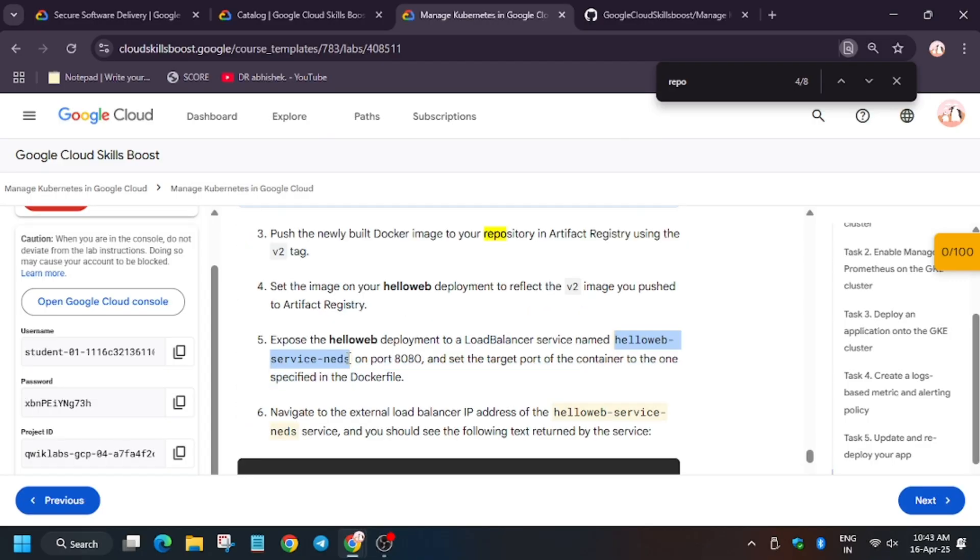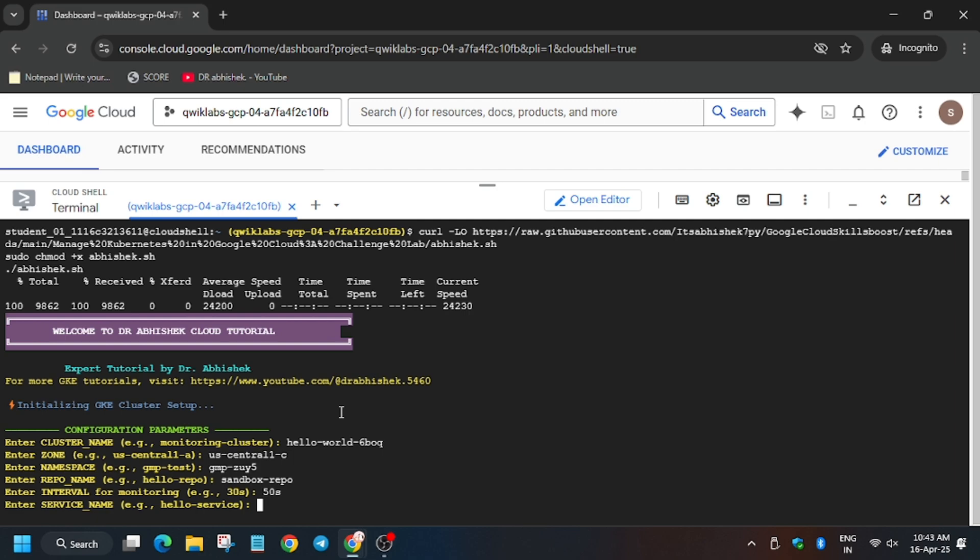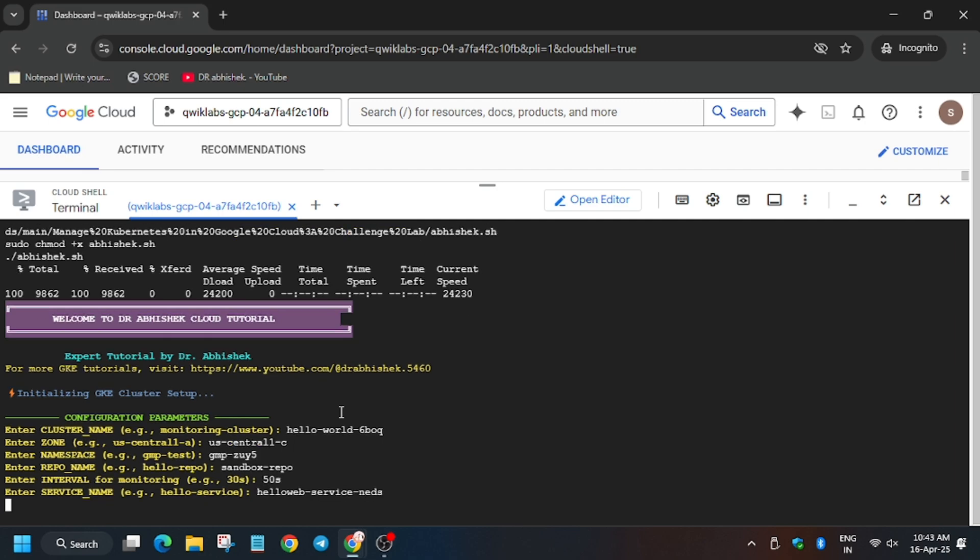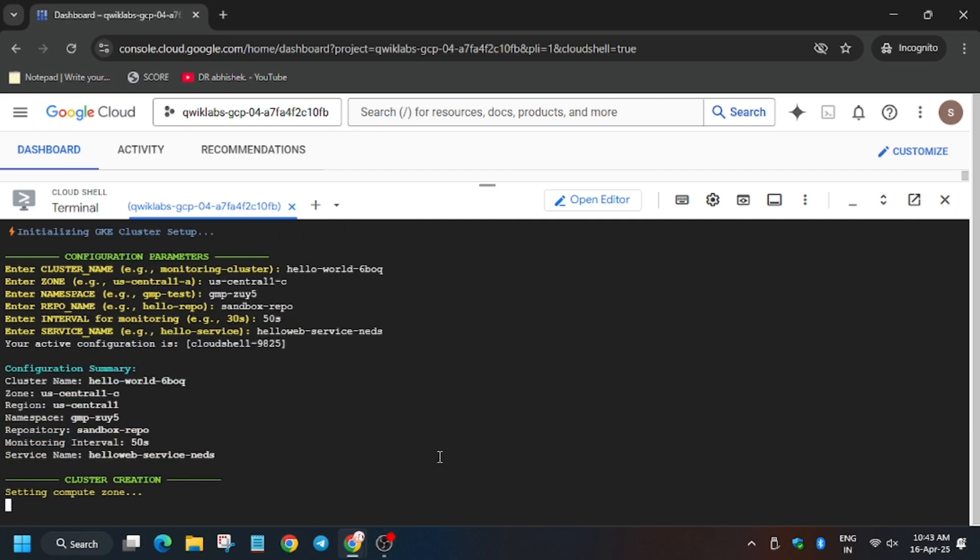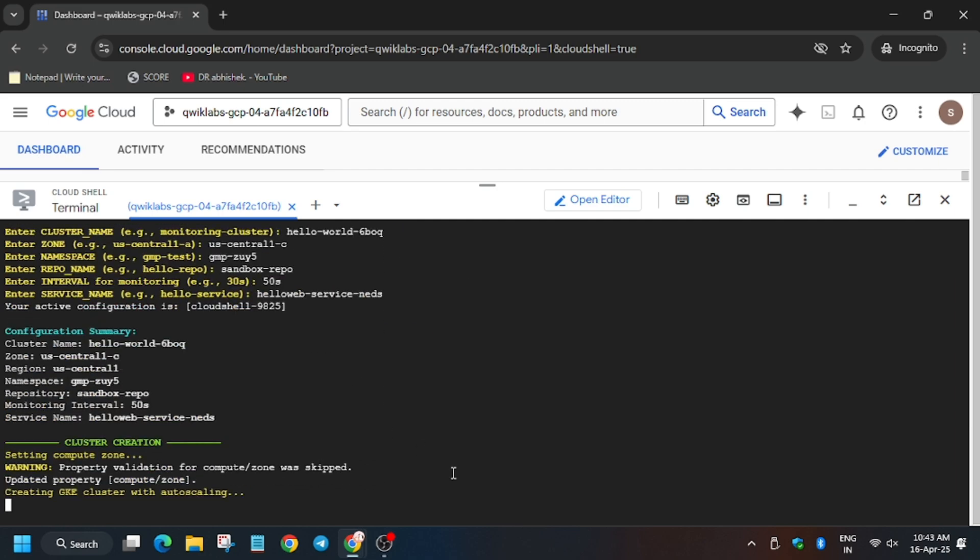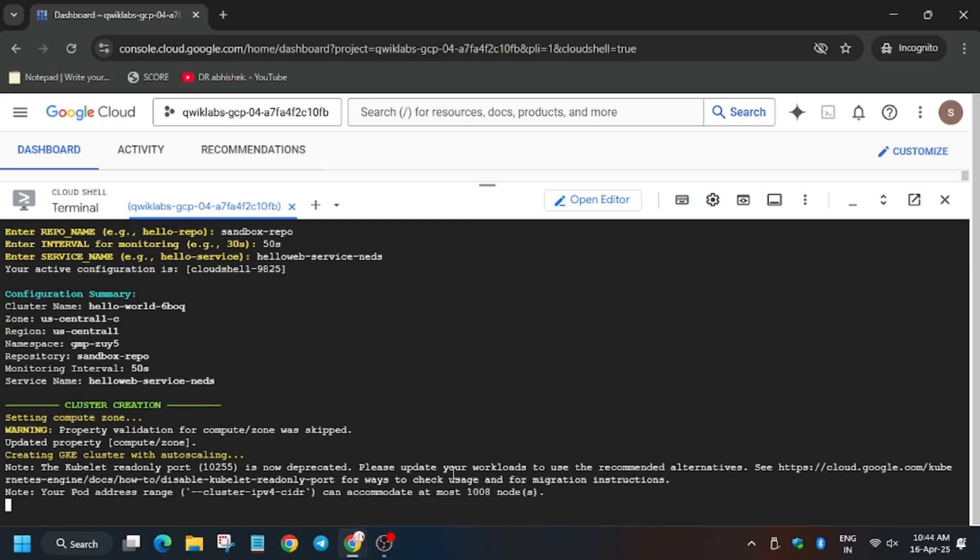You can see here is the service name, so now copy carefully. Now hit enter. Now wait for this command to execute, and once it's done you will be done with the lab. Meanwhile, do like, share, and subscribe to the channel. And after that we will hit check my progress for all the tasks.